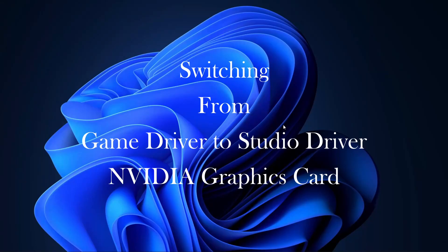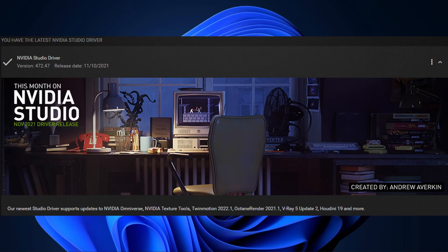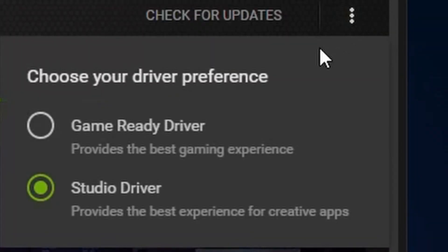Hi friends, welcome back to another video of my YouTube channel. In this video I am going to talk about how to change your game driver to a studio driver in an NVIDIA card.